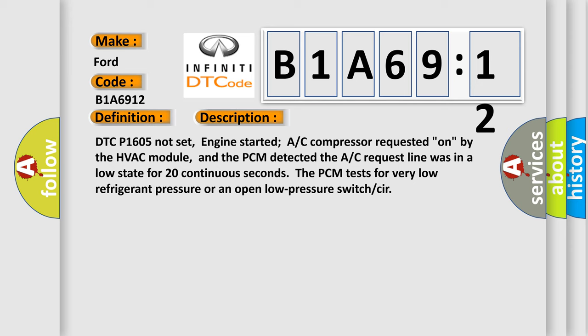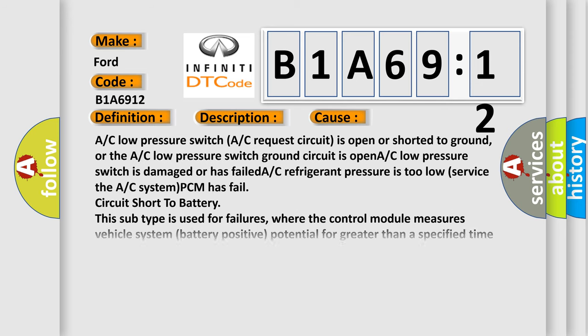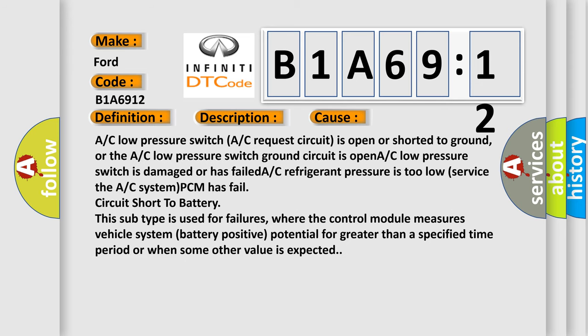This diagnostic error occurs most often in these cases: AC low pressure switch or AC request circuit is open or shorted to ground, or the AC low pressure switch ground circuit is open. AC low pressure switch is damaged or has failed. AC refrigerant pressure is too low, service the AC system. PCM has failed. Circuit short to battery. This subtype is used for failures where the control module measures vehicle system battery positive potential for greater than a specified time period or when some other value is expected.